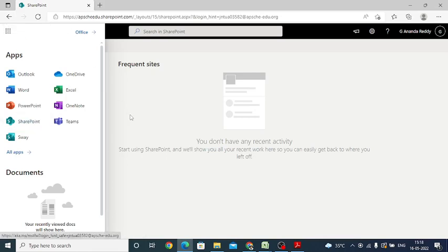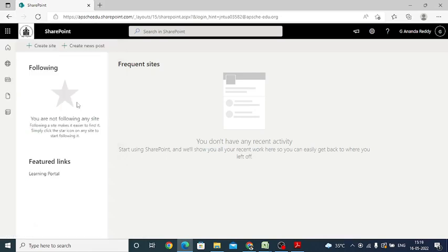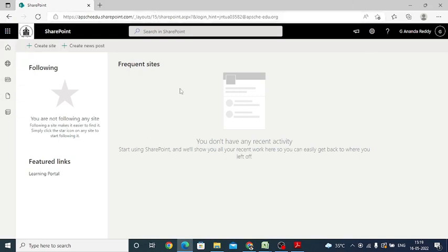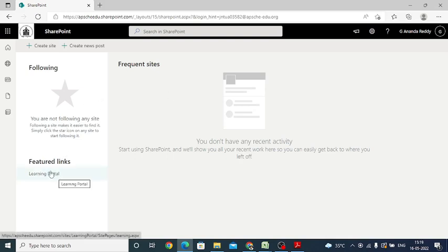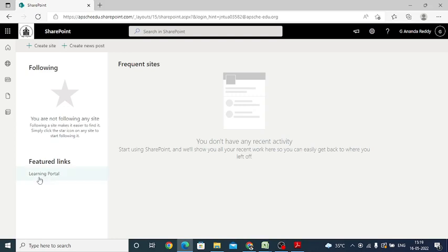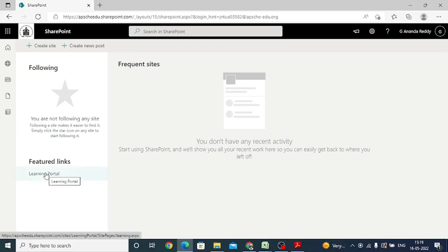When you click the SharePoint button, it shows a window like this. Here in the bottom, you'll see Learning Portal in the featured links. Click on this Learning Portal.